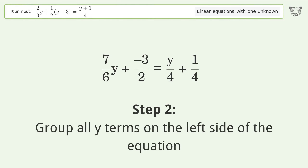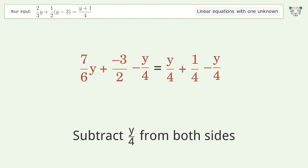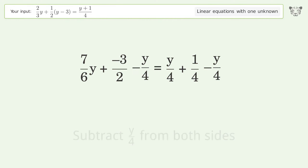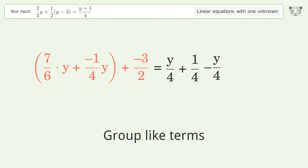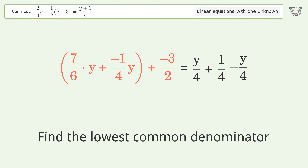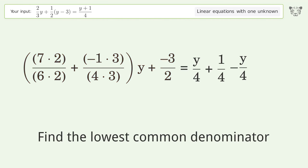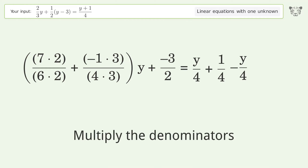Group all y terms on the left side of the equation — subtract y over 4 from both sides. Group like terms. Find the lowest common denominator.